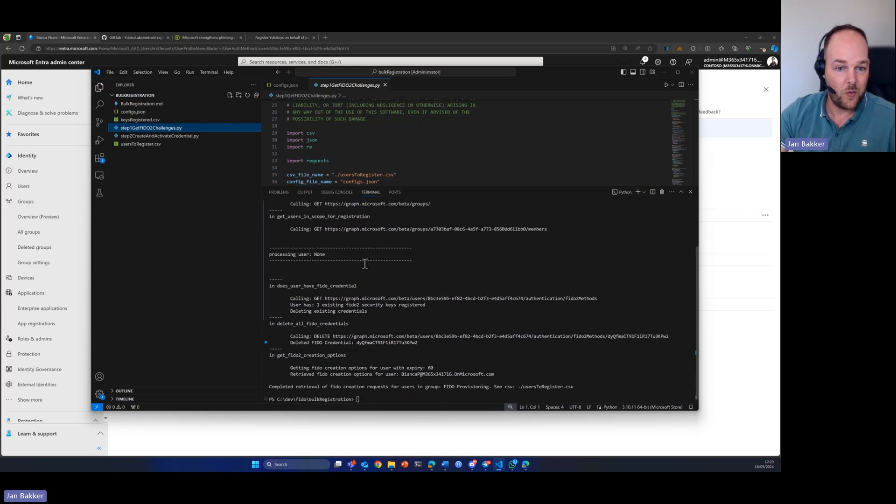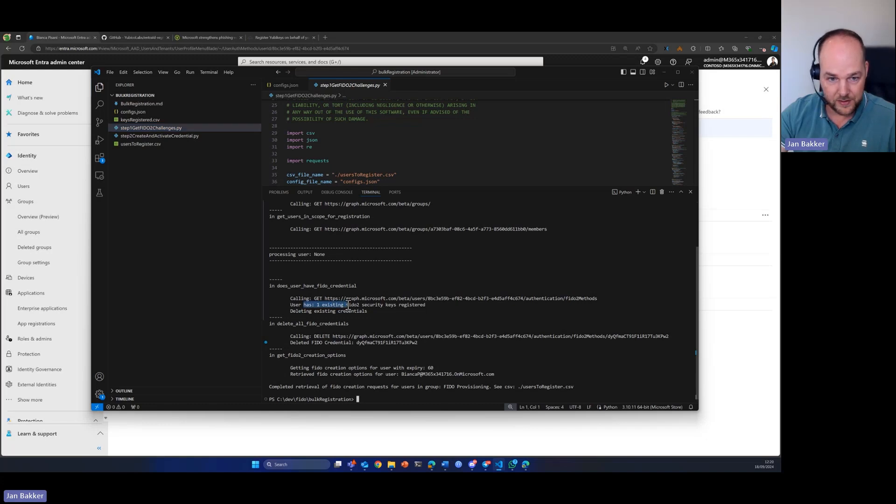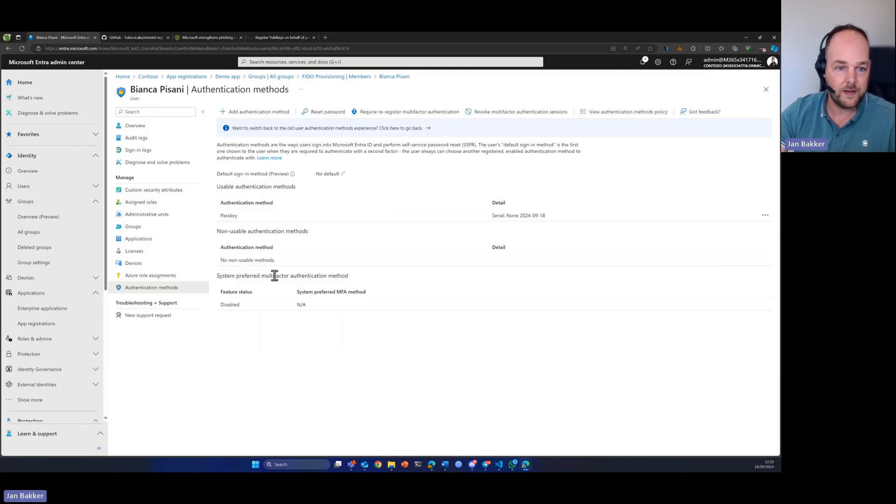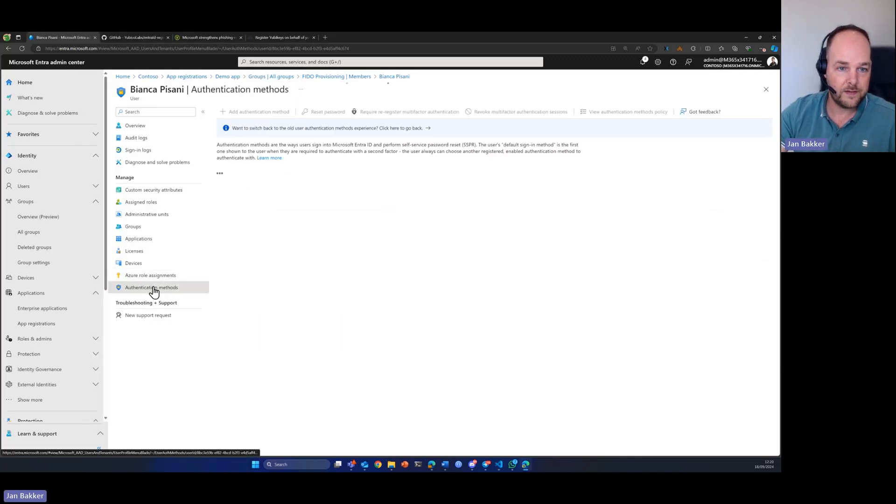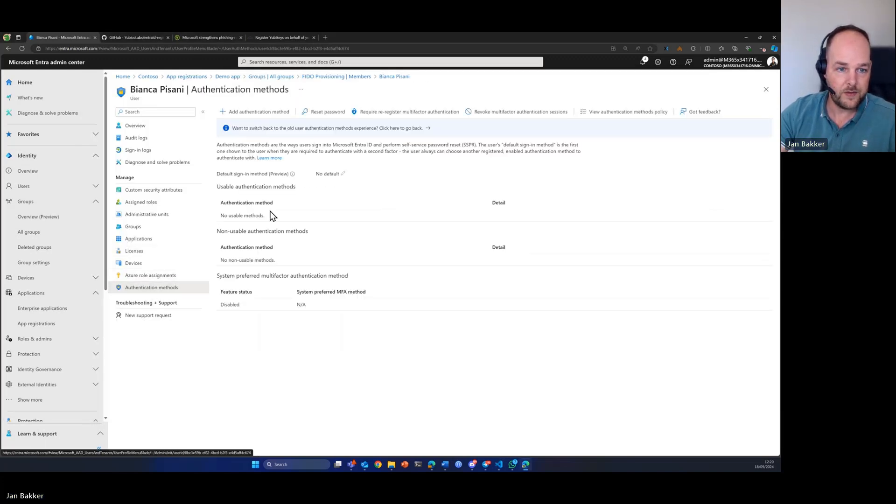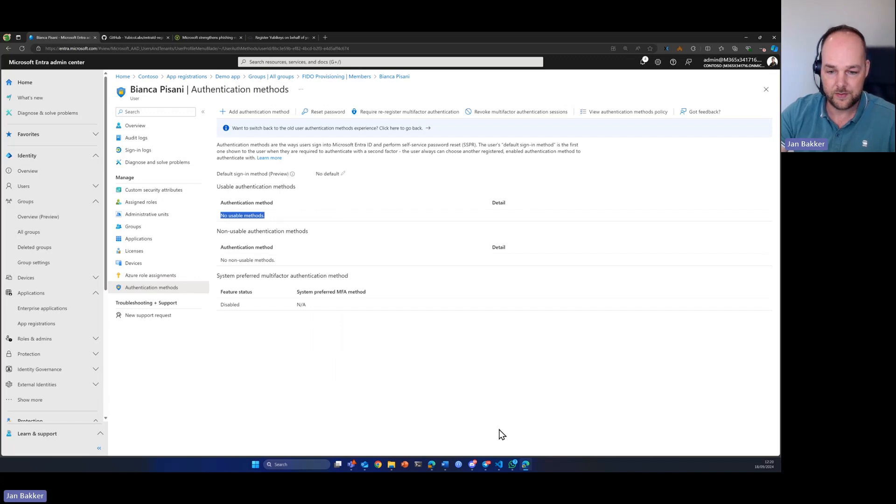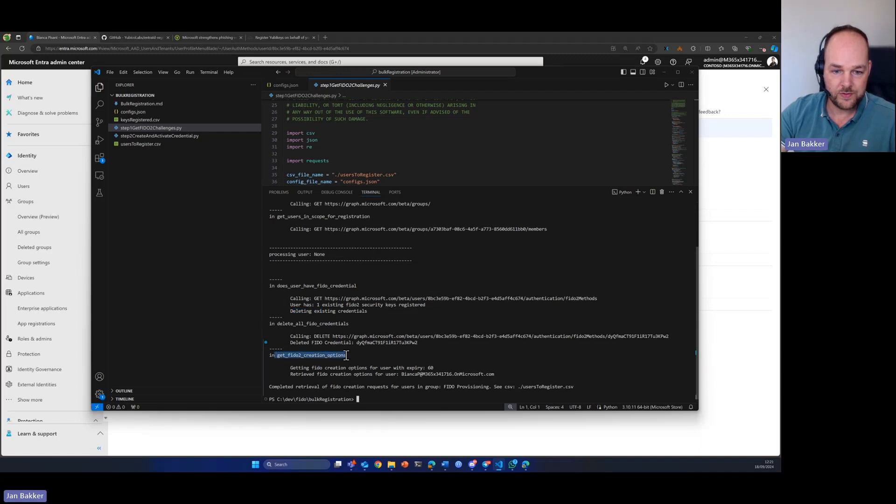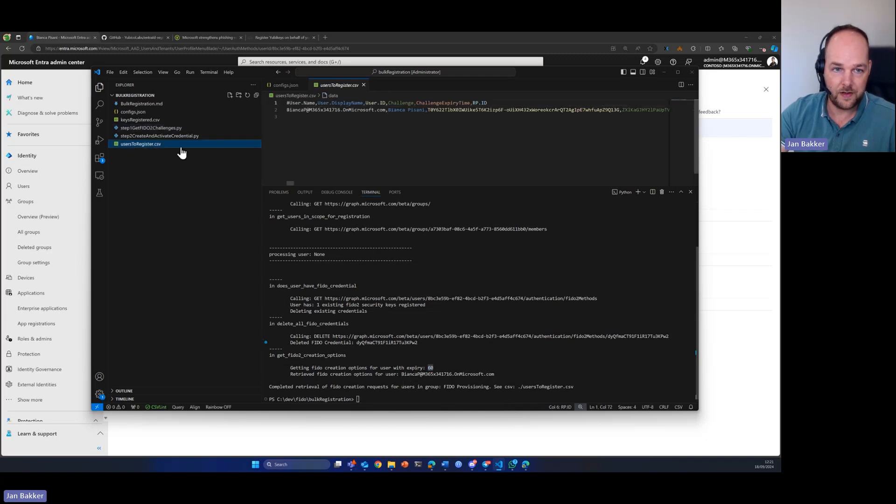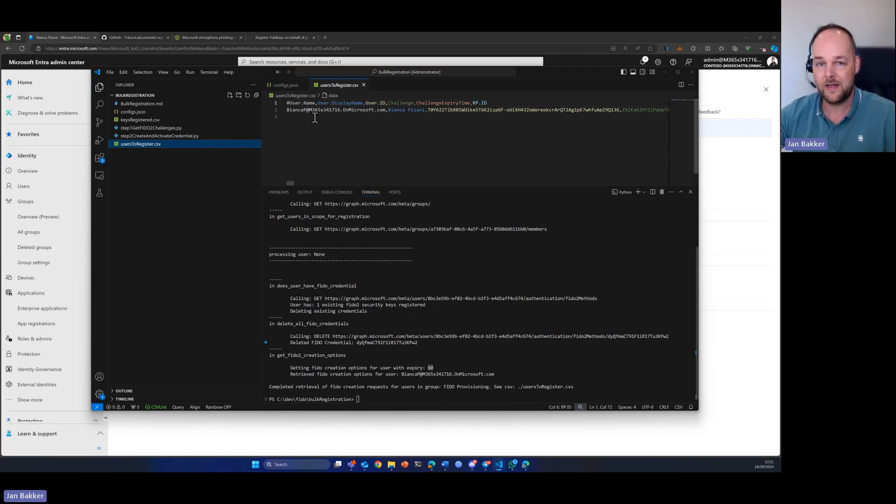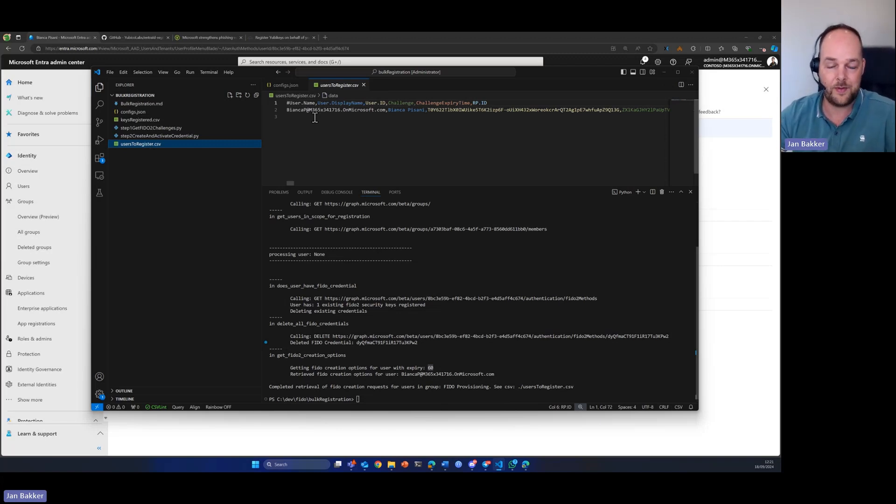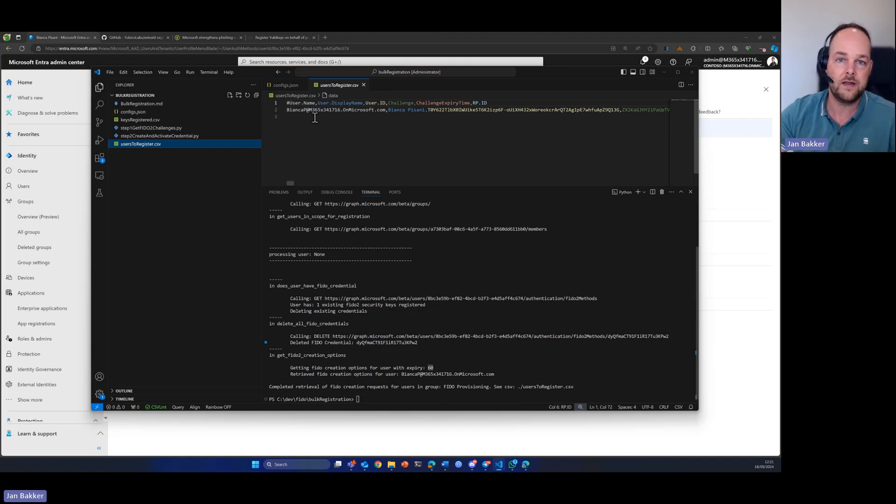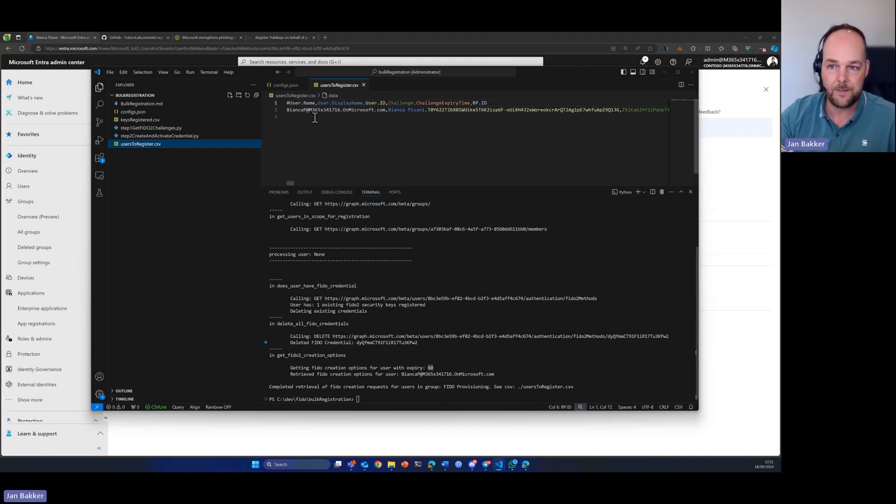It will also see the members. It only has one member. The user already has one existing FIDO security key, so it's already deleted. Let's check that real quick. We see that all the FIDO2 credentials are now deleted. And it sees, okay, I'm now going to grab the creation option for Bianca. It is valid for 60 minutes and it's put into this CSV file. This is basically our preparation file that we need in the next step in order to actually create the credential on the YubiKey and then create the passkey in Microsoft Entra. It holds the username, display name, the user ID, a challenge, and at the end, there is the relying party ID, which in our case is login.microsoft.com.